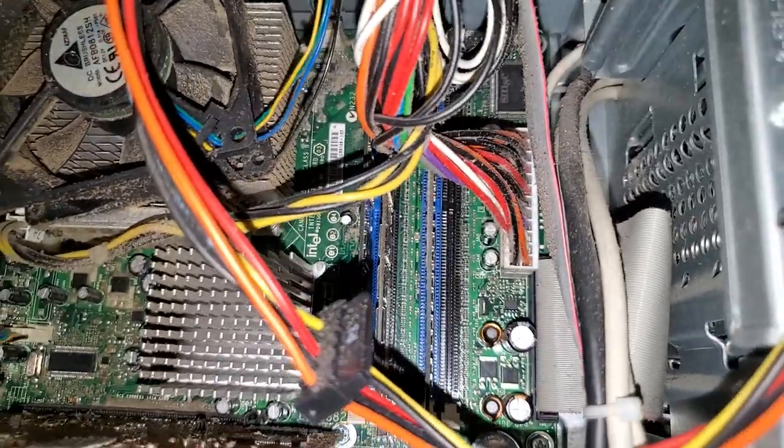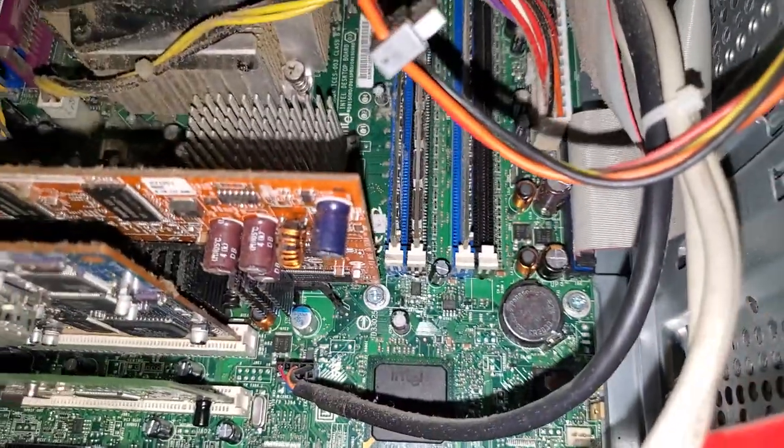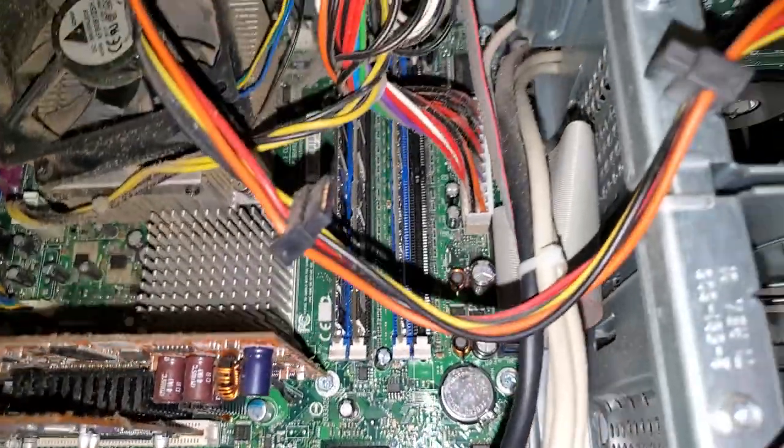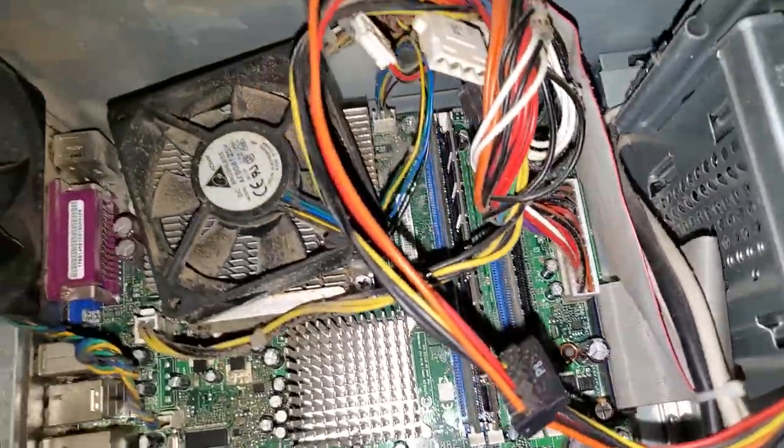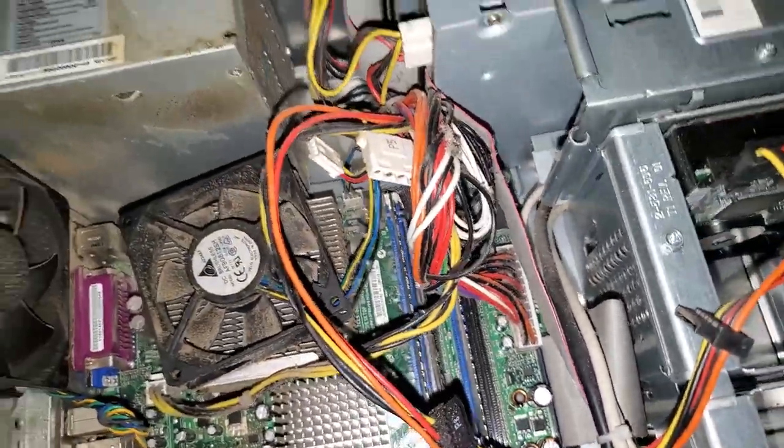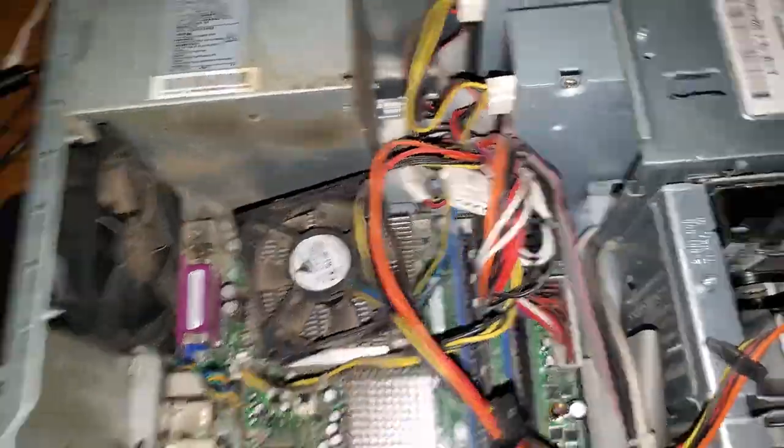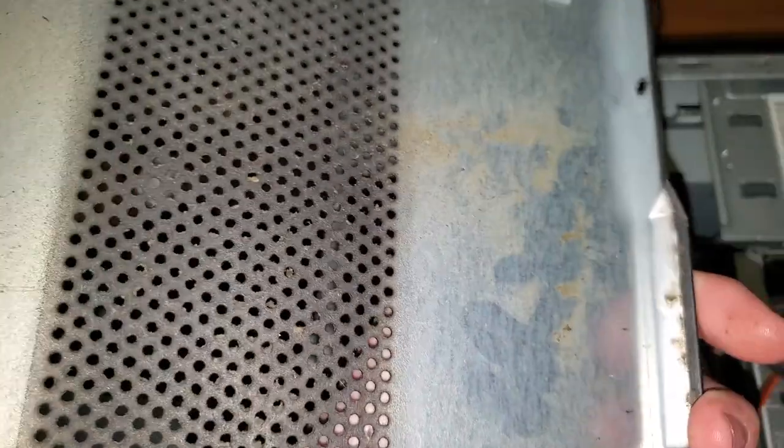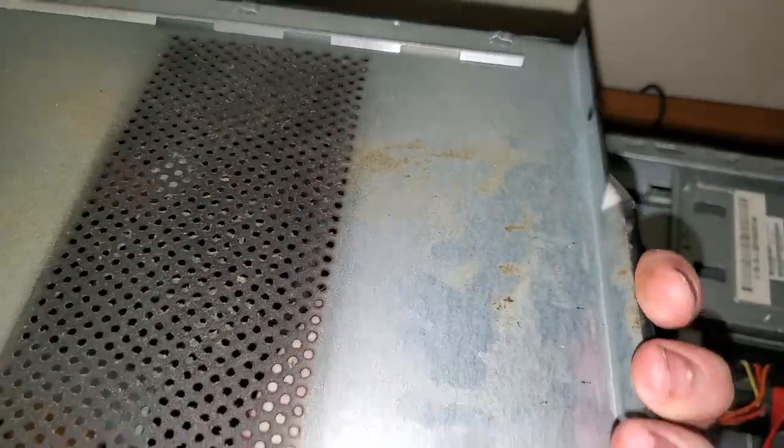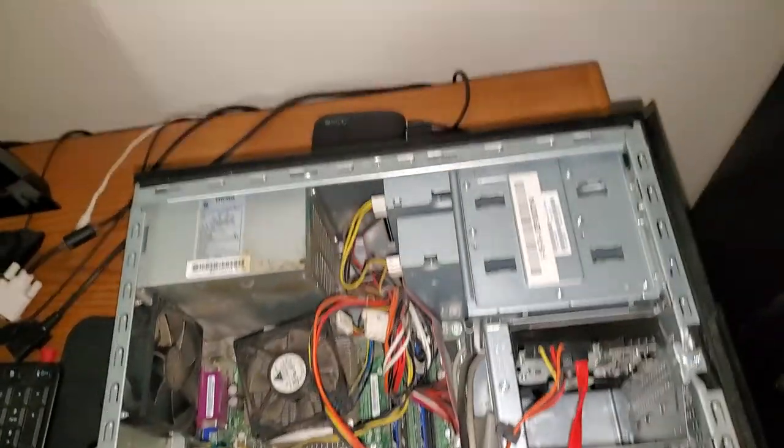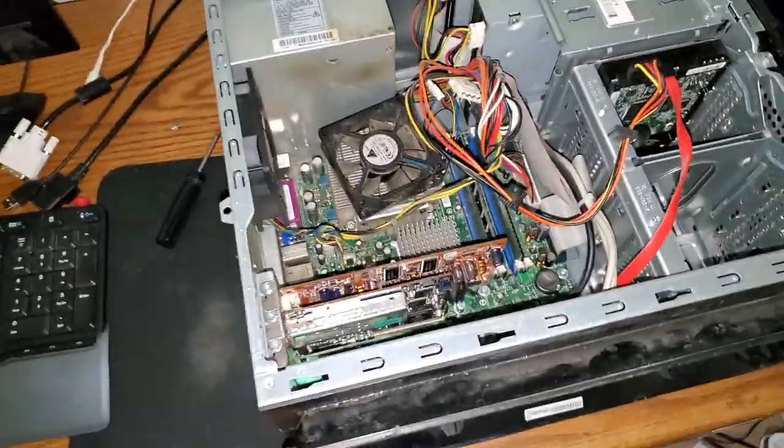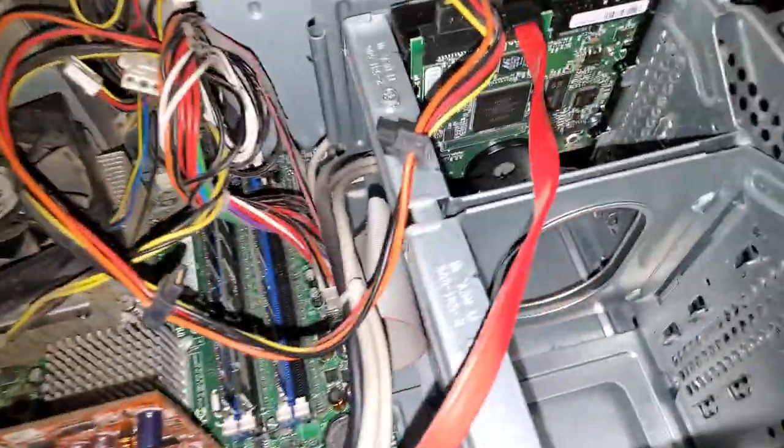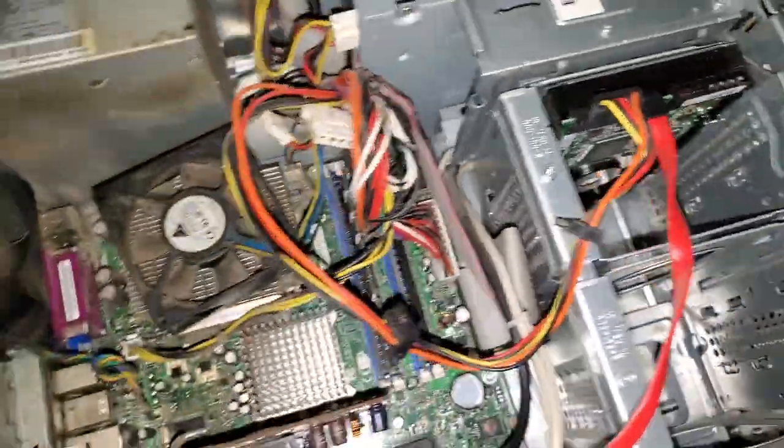I bet you we have two 256s and one 512 stick. We can probably fix that and get us into dual channel. Oh god, I just realized on the back of this panel, it's completely sticky and covered in cigarette smoke. That's awful. This is disgusting.